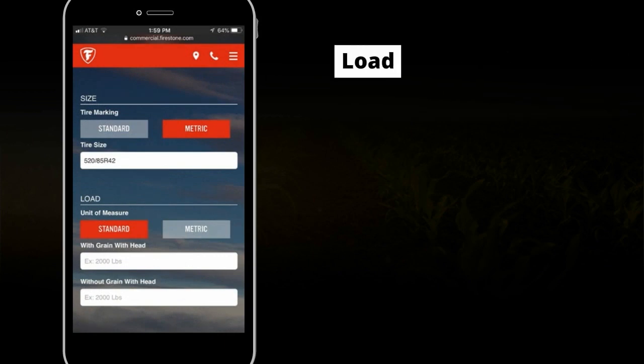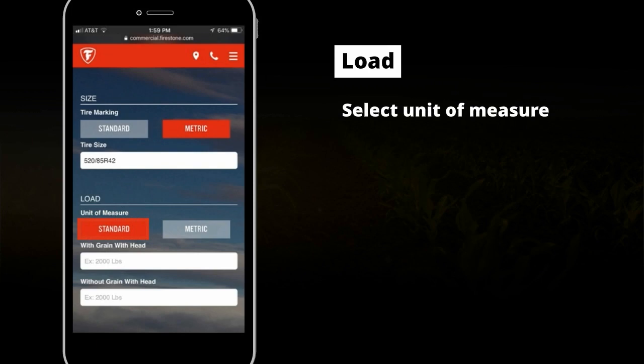Now, select the unit of measure for the load: Standard, which is in pounds, or Metric, which is in kilograms, depending on the axle load in the equipment. In this case, we will select Standard.